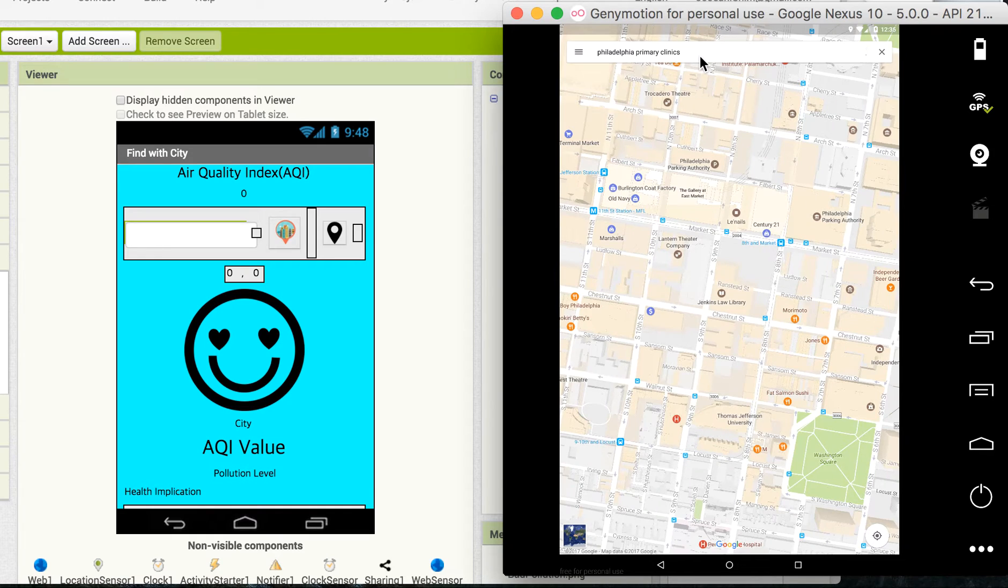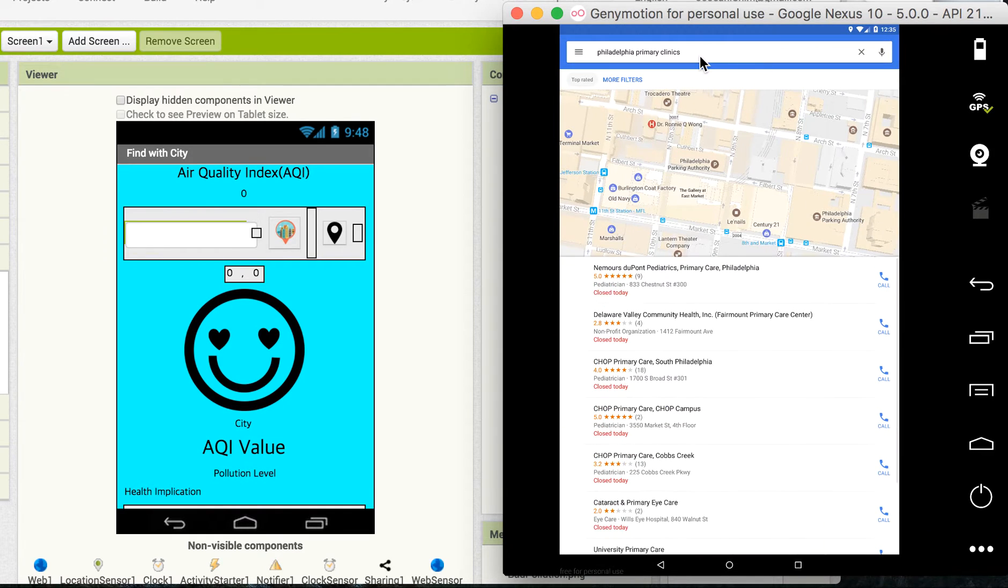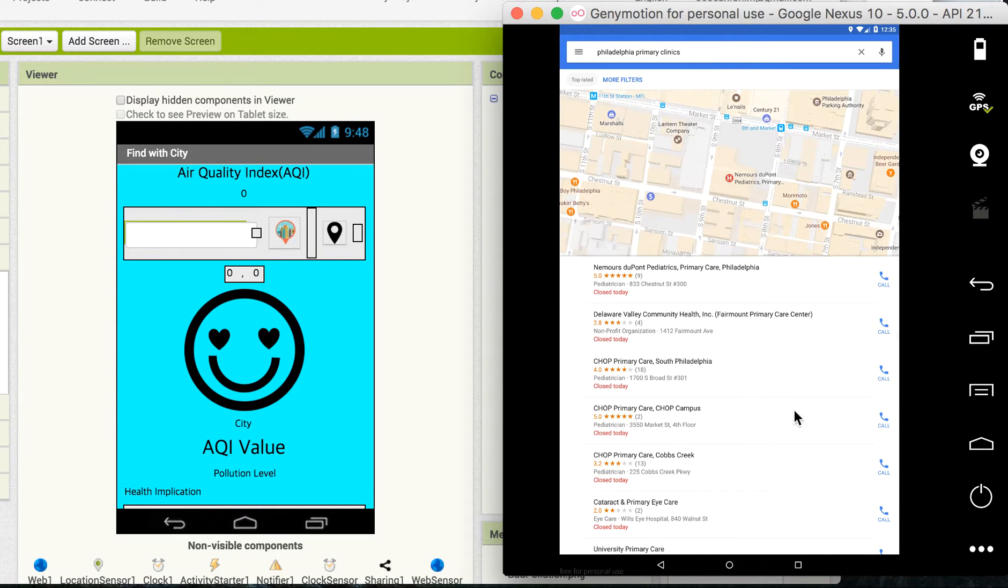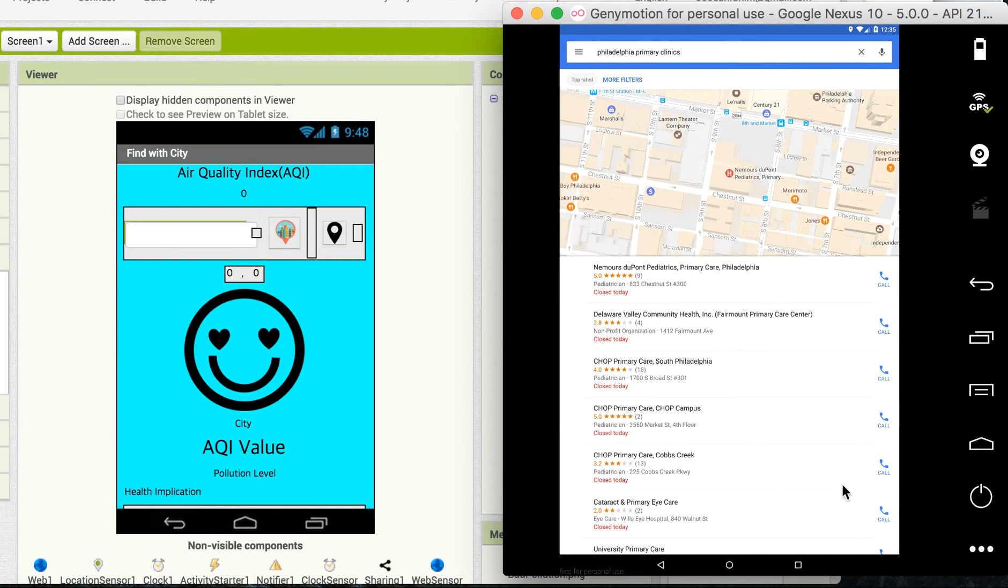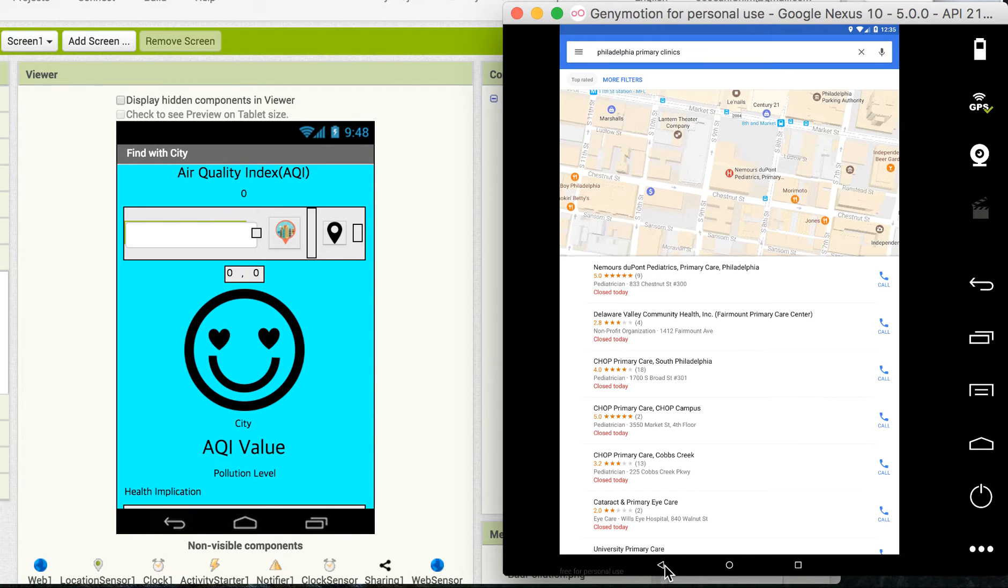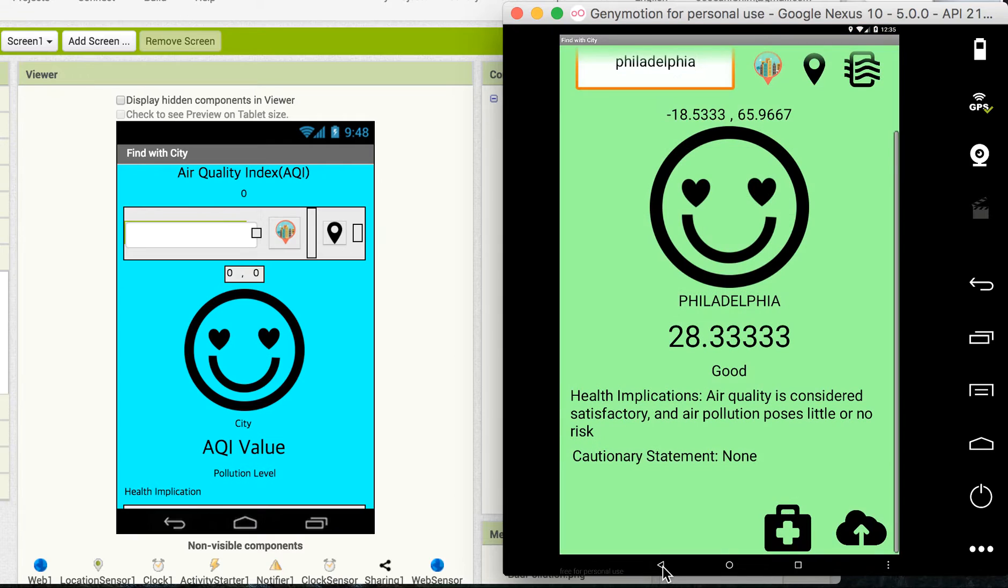But yeah, it gives me a lot of information about the clinics. And if I go back, I have this.